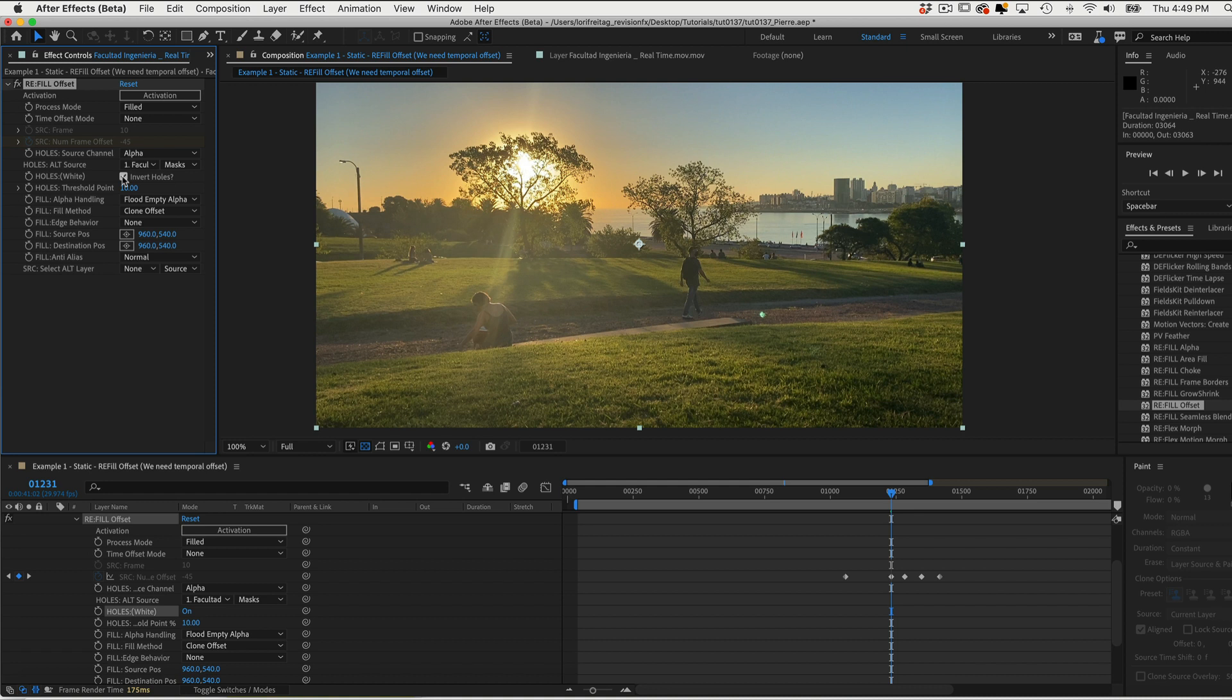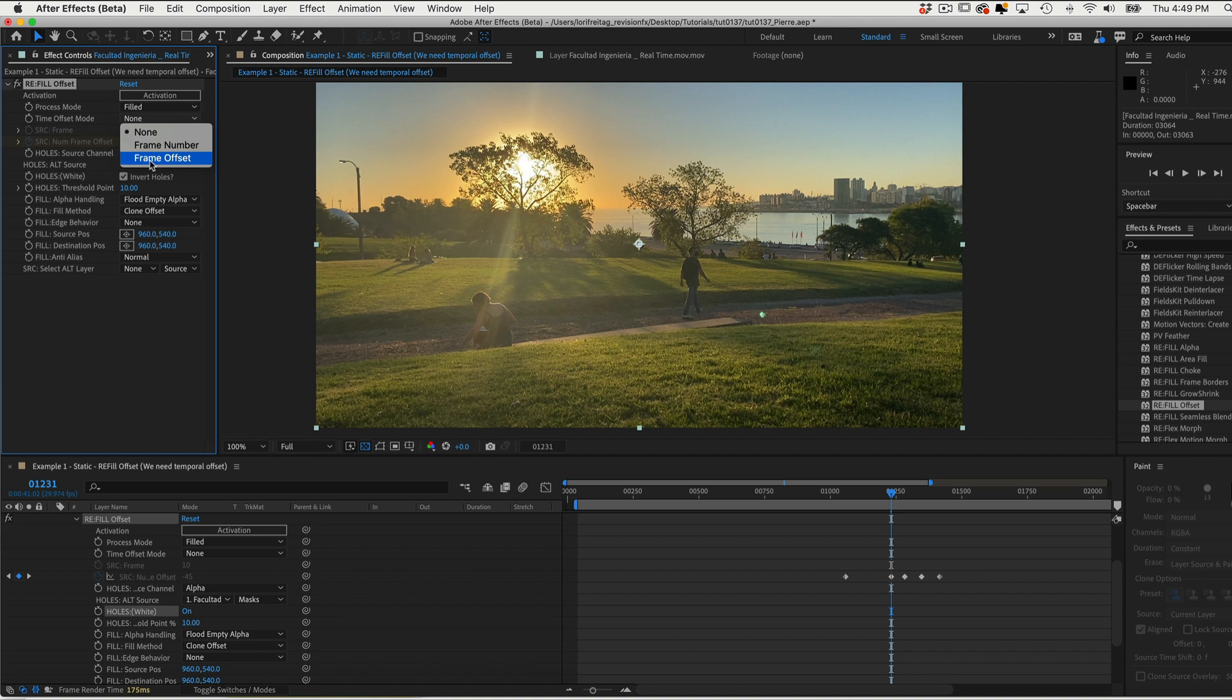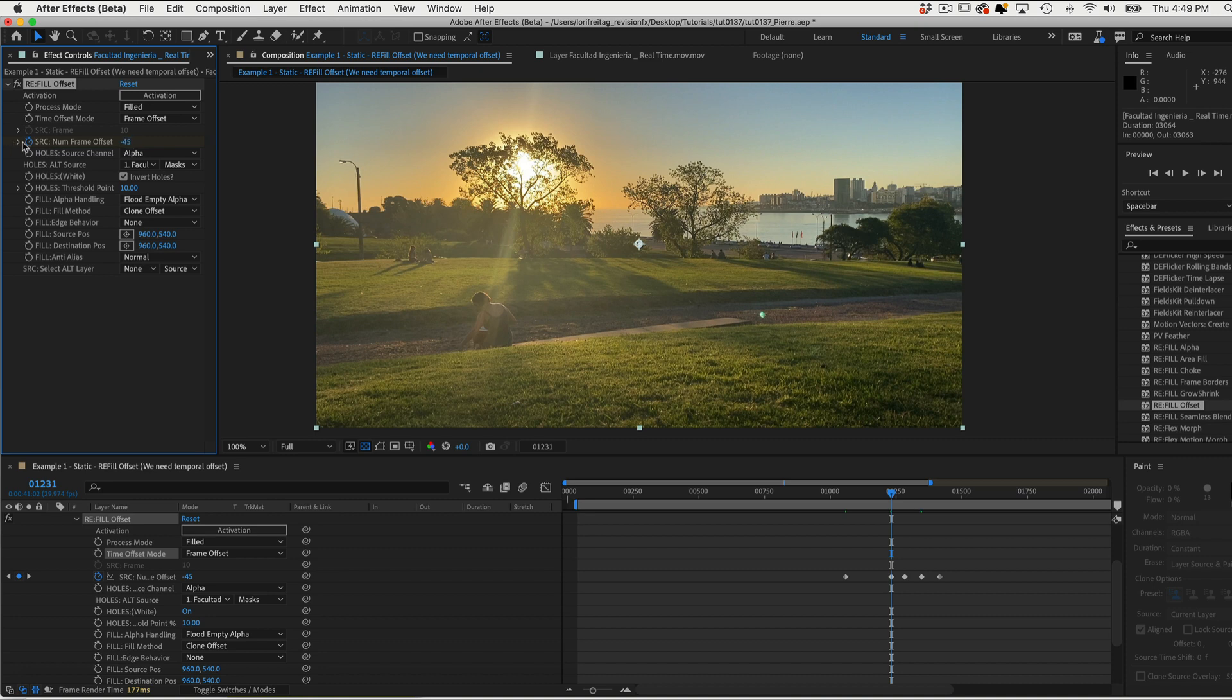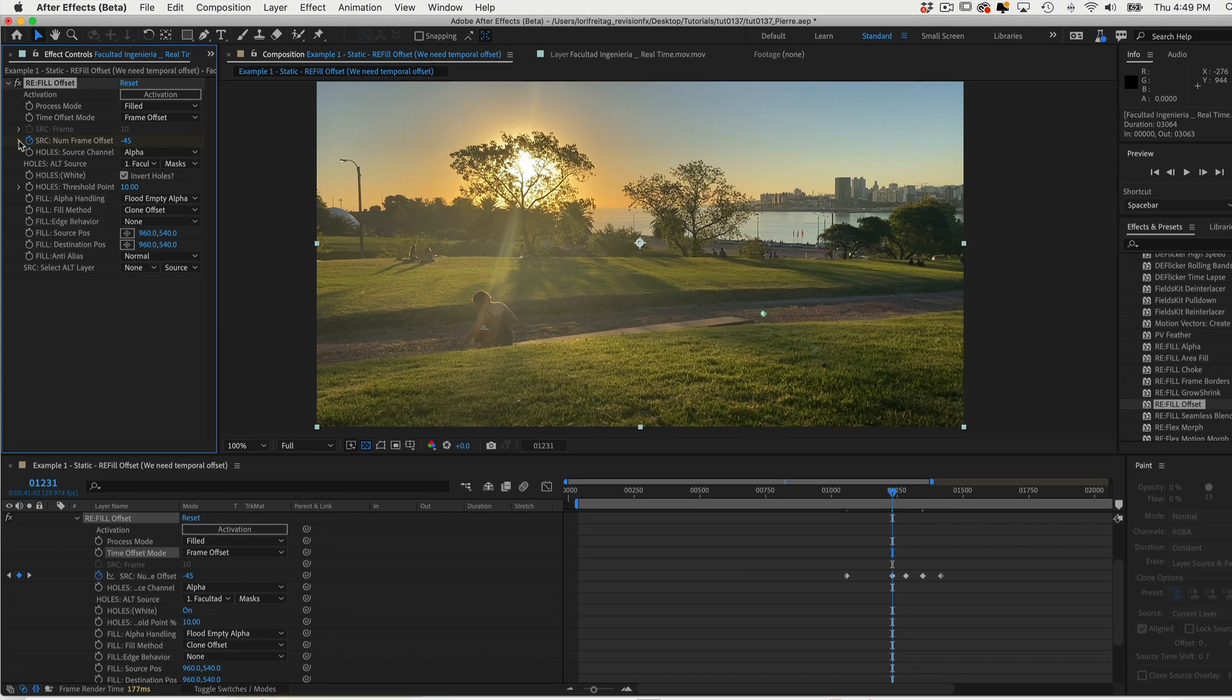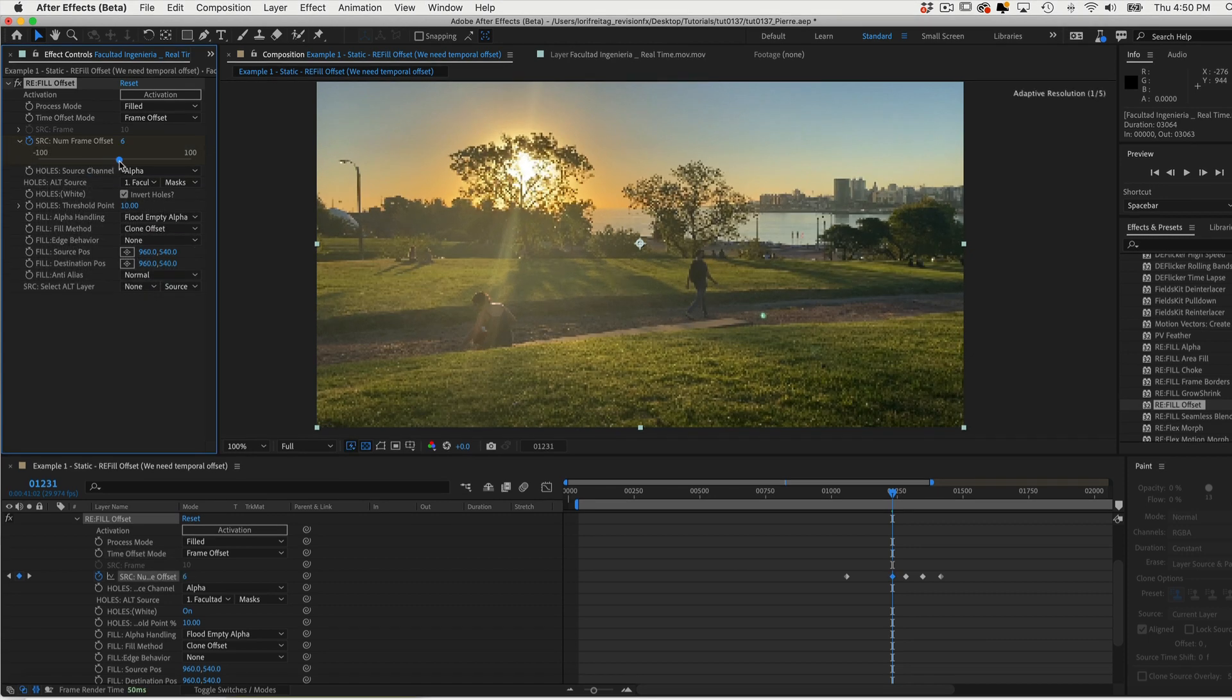Now we can go to Time Offset mode. Before, we only had the choice of Frame Number. Now we have Frame Offset as well. We choose Frame Offset for this example. We want to indicate how many frames to offset. So we go to Source, Number Frame Offset, and twirl open. And we can slide it around until the guy disappears.